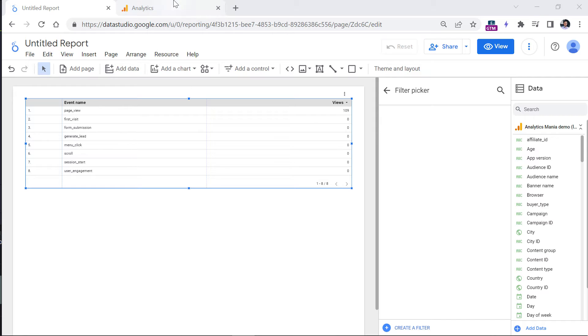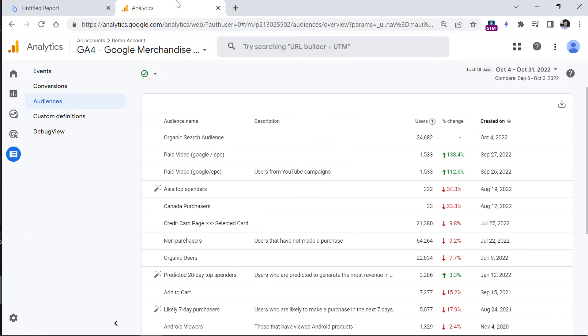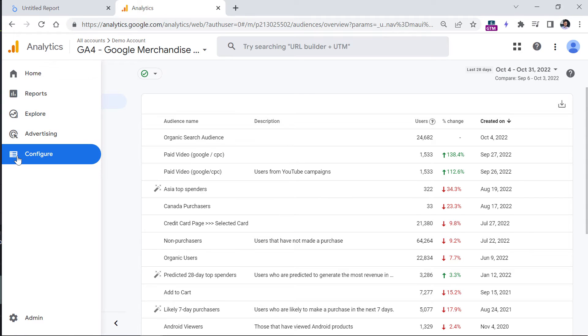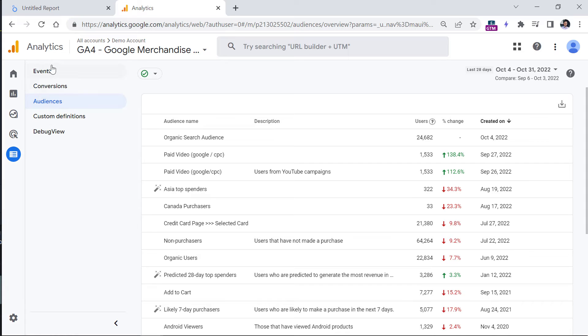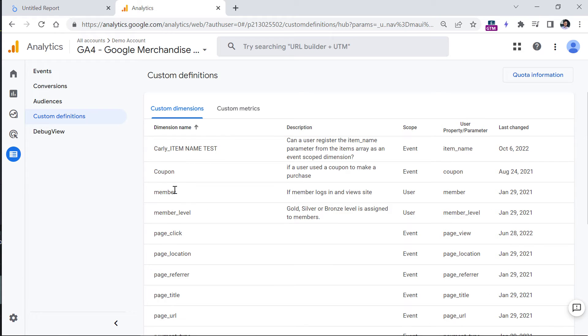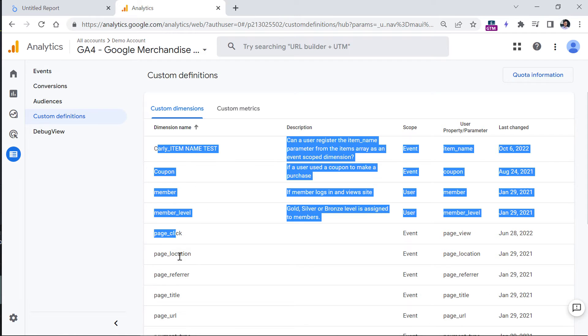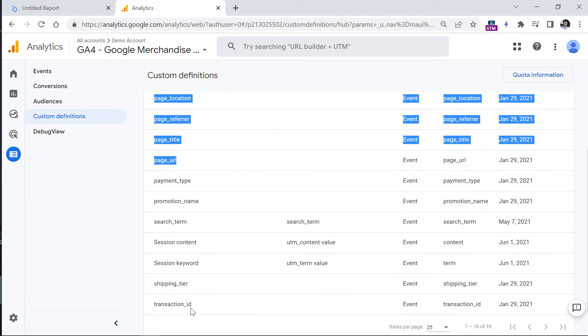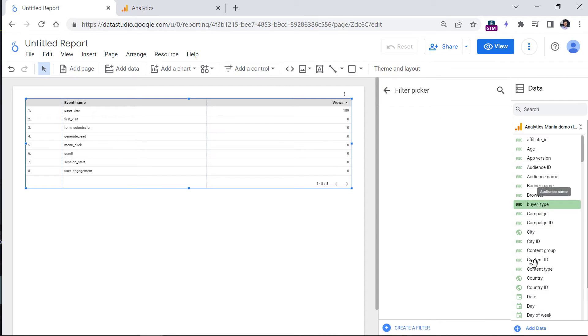So for example, if I go to Google Analytics, configure and custom definitions, those custom parameters that are registered right here, they will be available in this list right here.